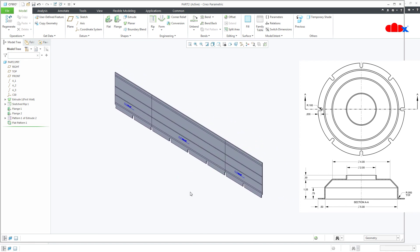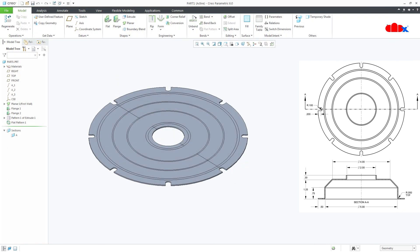So these were the two different design approaches to get two different flat patterns from the same sheet metal part. Like the video if it was helpful, and thanks for watching.